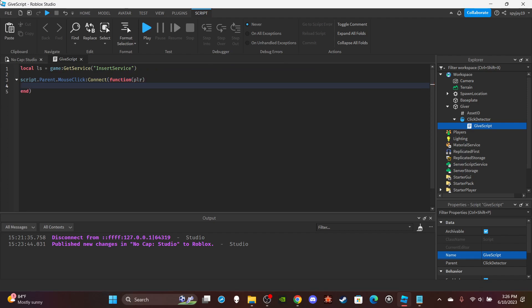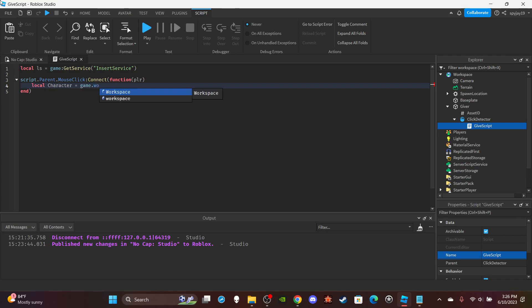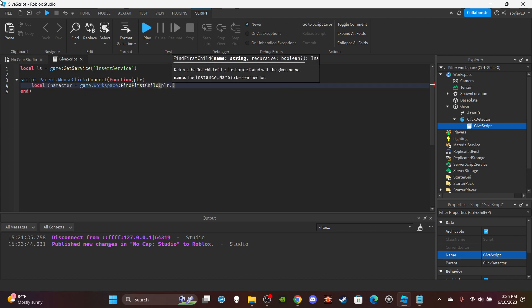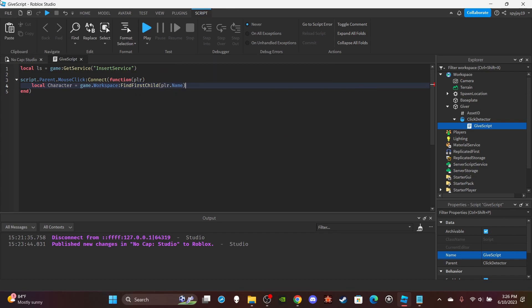Then you're going to want to retrieve the character by doing local character = game.Workspace:FindFirstChild(player.Name).